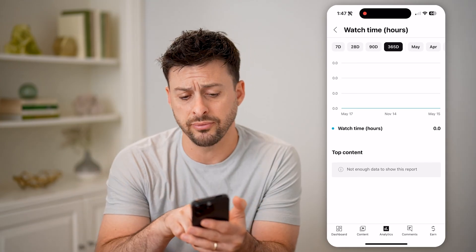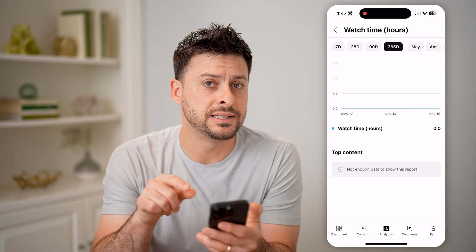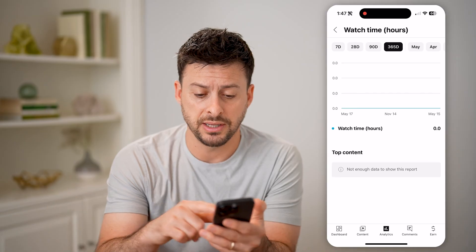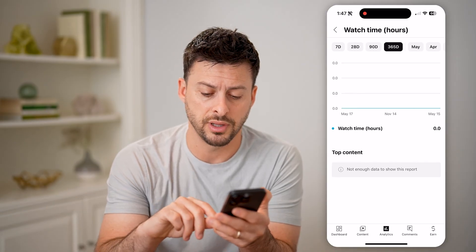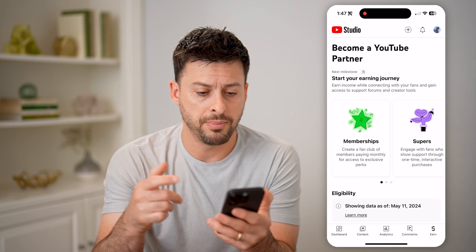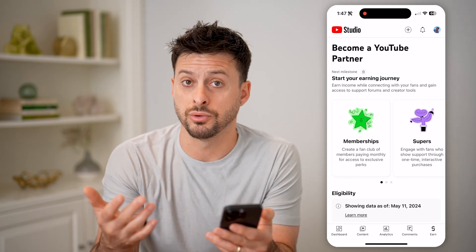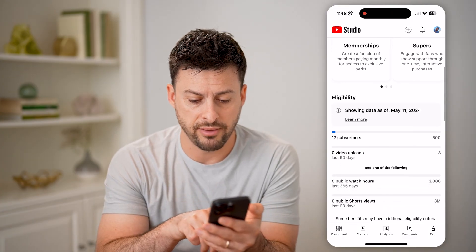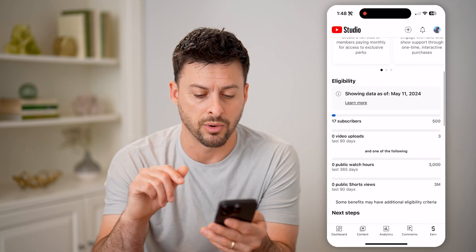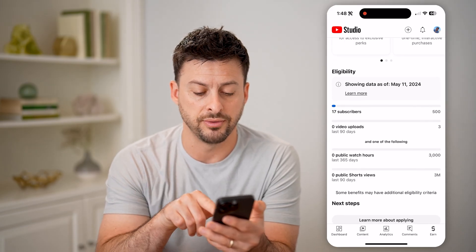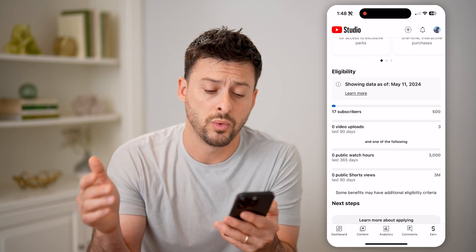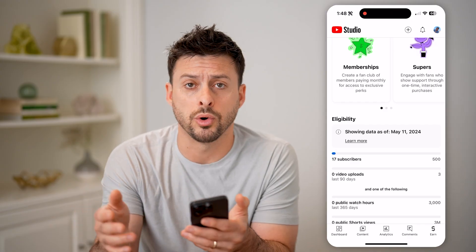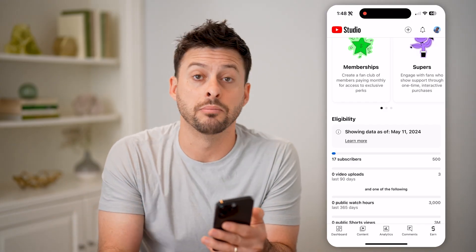What you're looking for here is watch time — hours need to be above 4000 to enable monetization. If you do have that, you can tap on Earn, the little dollar sign at the bottom. If you have the ability to enable monetization, it will show up here that you have reached that public watch hour limit. You can also qualify via Shorts with 3 million views within the last 90 days. This will show you how close you are to reaching that milestone of enabling monetization.